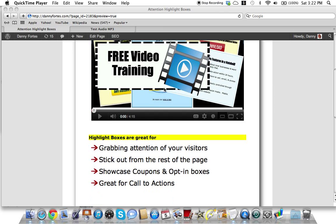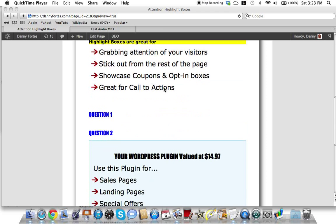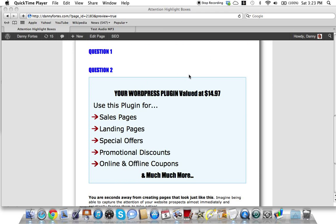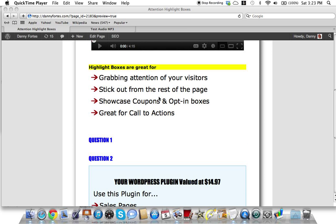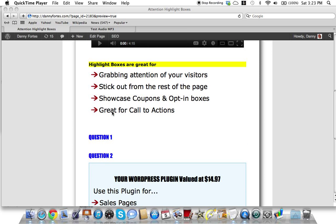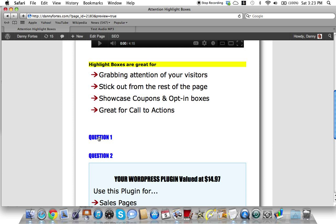When you scroll down this page you're going to see these highlight boxes here. I've done some other training on how I've put this together. I've got to ask you a question here.